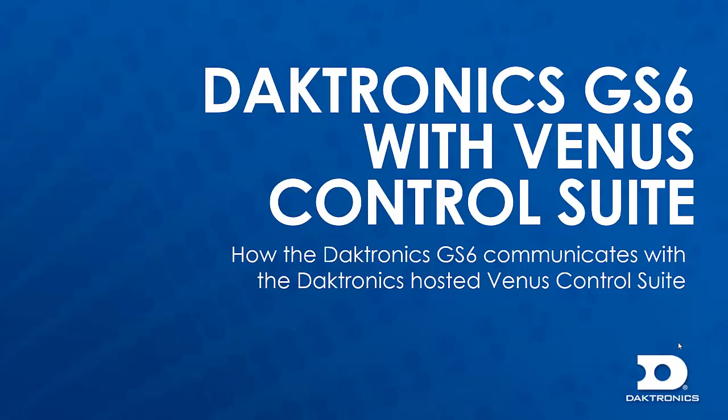In this video, we will discuss how the new Daktronics GS6 display communicates with the Venus Control Suite software.